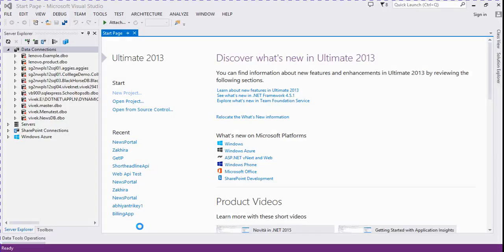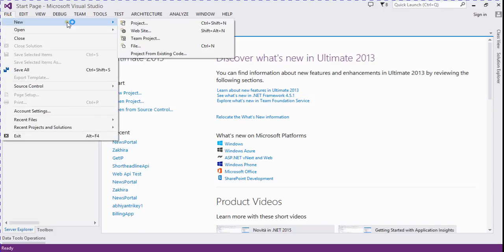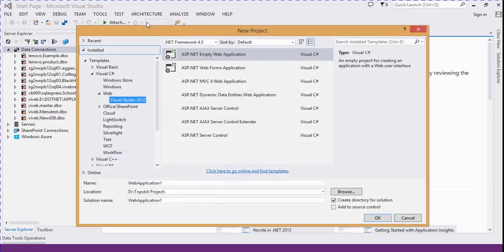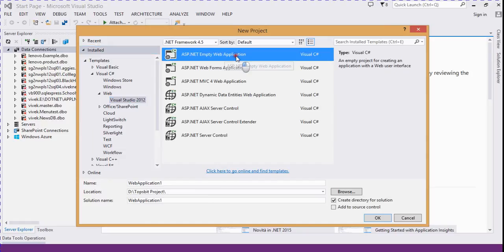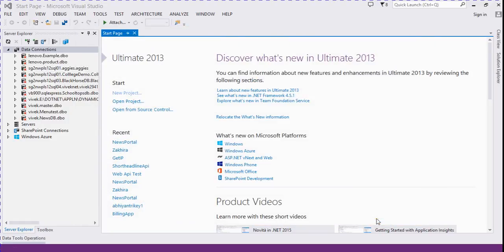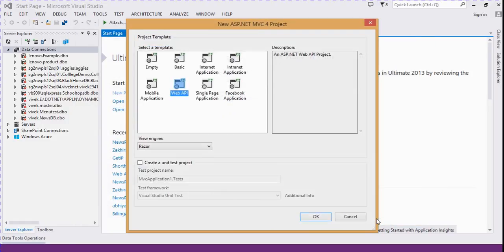In this video we discuss how to create a web API in ASP.NET MVC. So let's start. We create a new project. We select ASP.NET MVC 4 web application. We select here Web API.